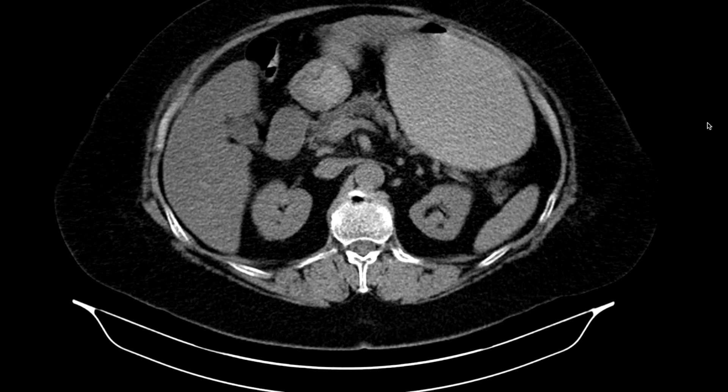We should mention a couple of things about the small bowel in general. A diameter more than 3.5 centimeters is where you start thinking about obstruction or abnormal dilation of the small bowel. So 3.5 cm is a good mark to have in your mind. Small bowel obstructions are more common than large bowel obstructions, and we also have to consider partial small bowel obstruction.